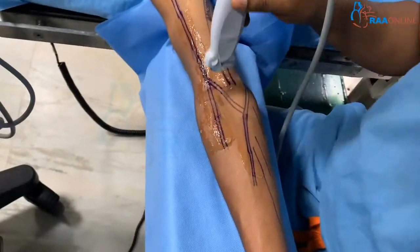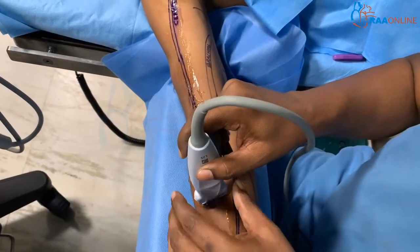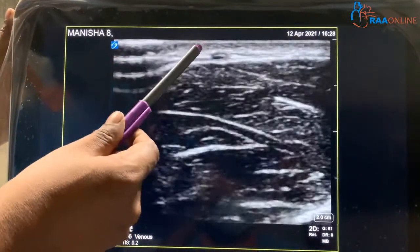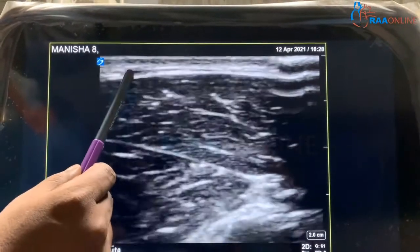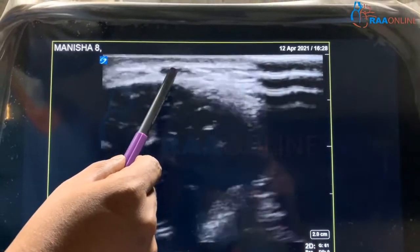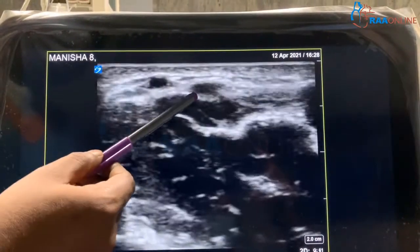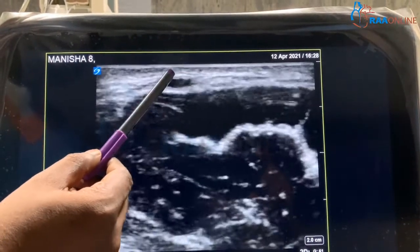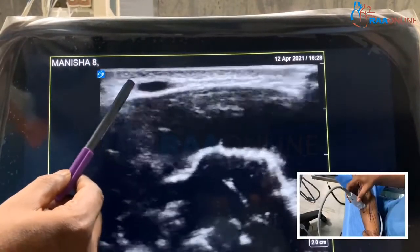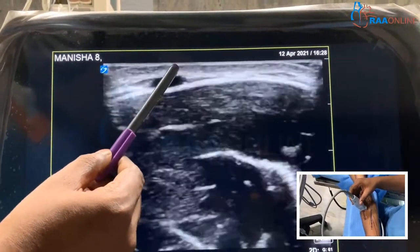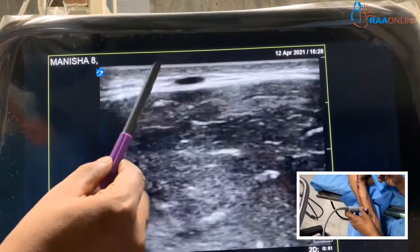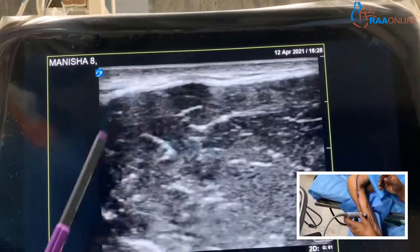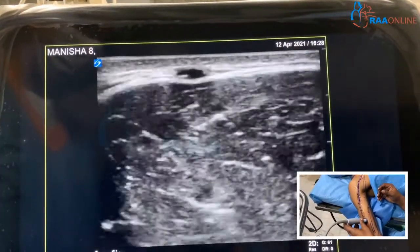Now I am going to scan the cephalic vein from below the elbow to its drainage. In this video, you can see the cephalic vein in the subcutaneous tissue — this is the skin, subcutaneous tissue, and this is the deep fascia. As we move on, you can see the medial cubital vein joining the cephalic vein, making it a little bigger. Scanning more proximally, you can continue to see the cephalic vein just above the deep fascia, just below the subcutaneous tissues, and you can see its compressibility.